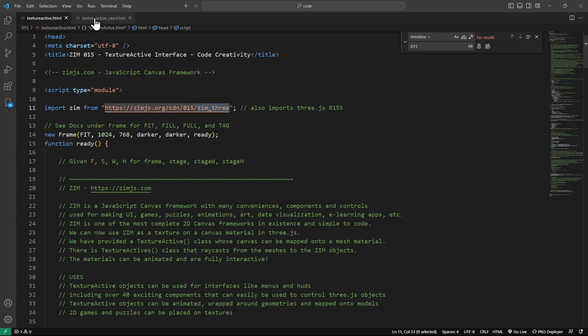We also have a texture active raw version that doesn't use the helper module — it only works with Three.js and Zim in a raw sense, without the Zim 3 helper module. I know how it is when you're viewing a new framework — it's always kind of weird. Hopefully Zim won't be as difficult as many frameworks; we don't think it is.